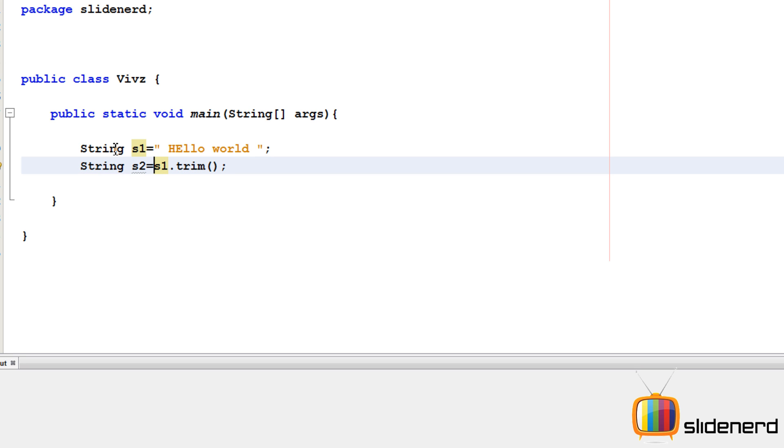Remember, whenever you change something in the string, it always creates a new object. That's the rule by how Java works.